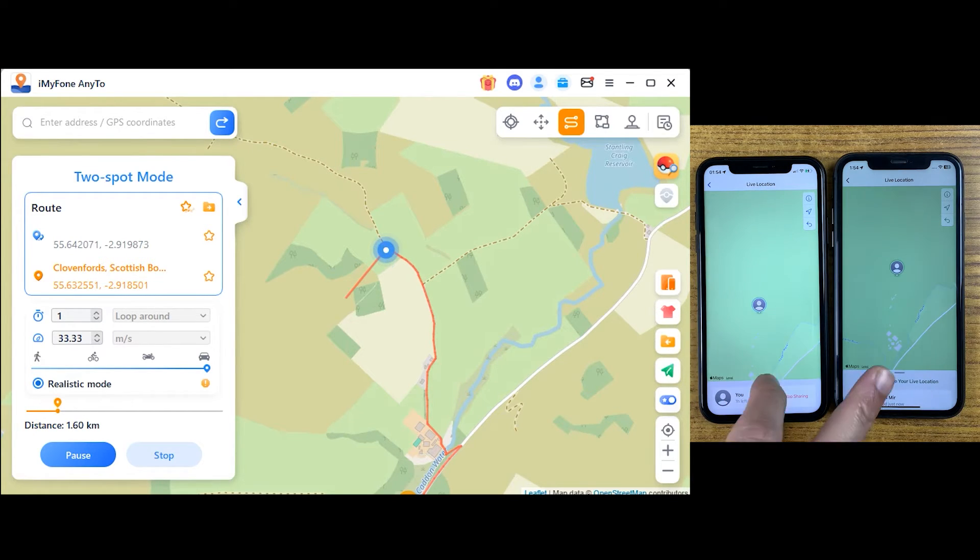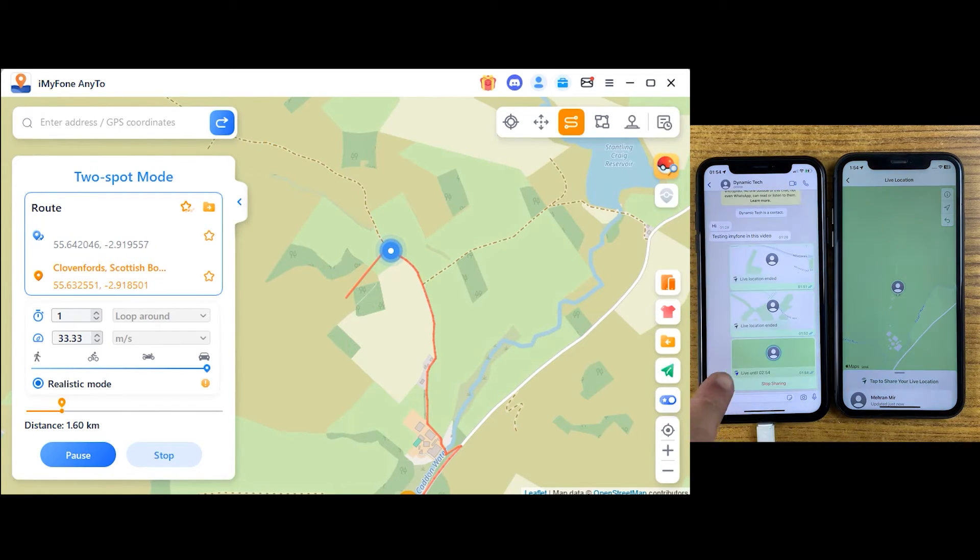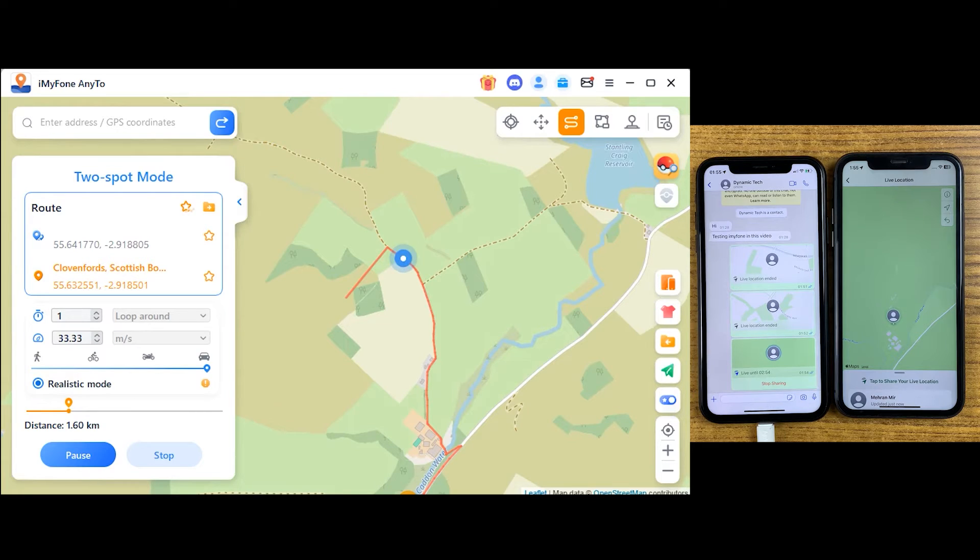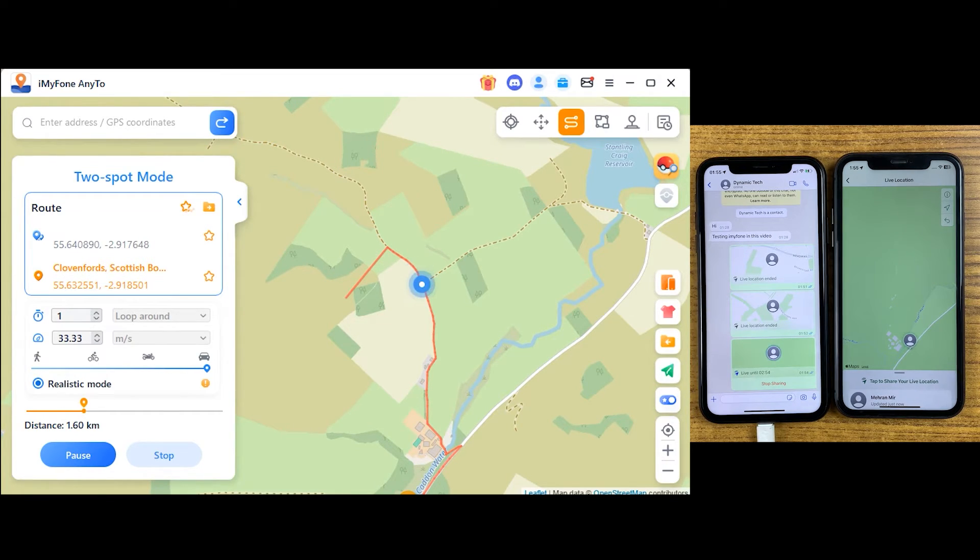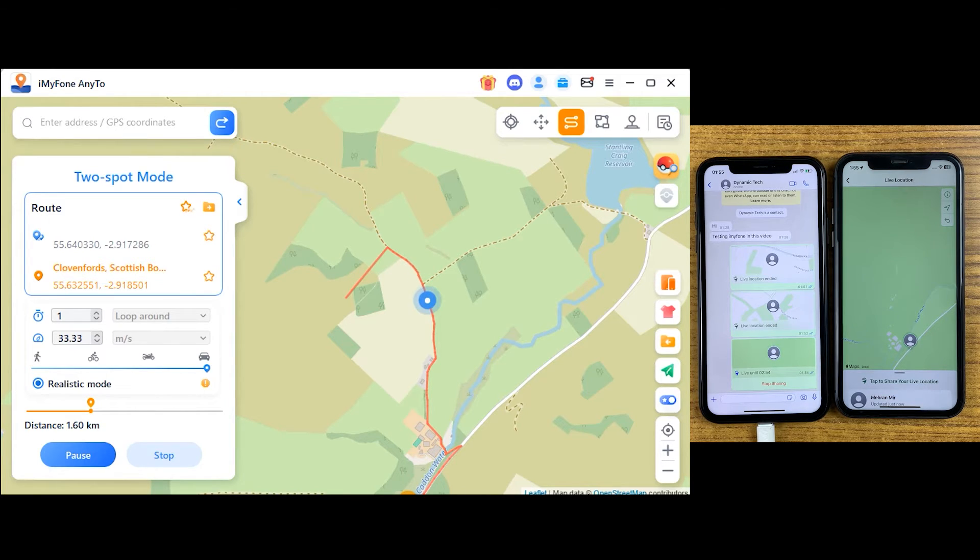As you can see, it's like I'm traveling at the speed of 30 miles per hour, but in reality you know what's happening. It can be used in location-based games if you want to catch Pokemon or get access to some other location virtually.